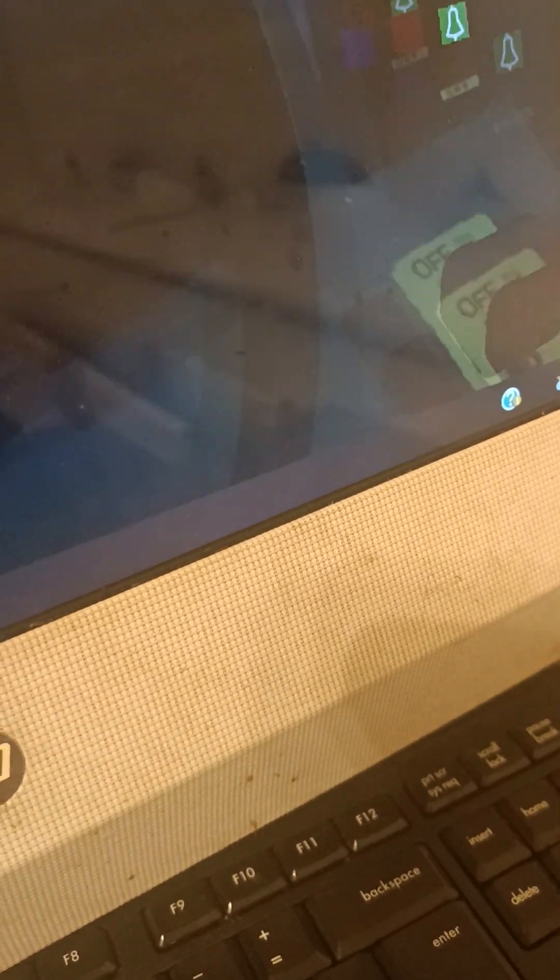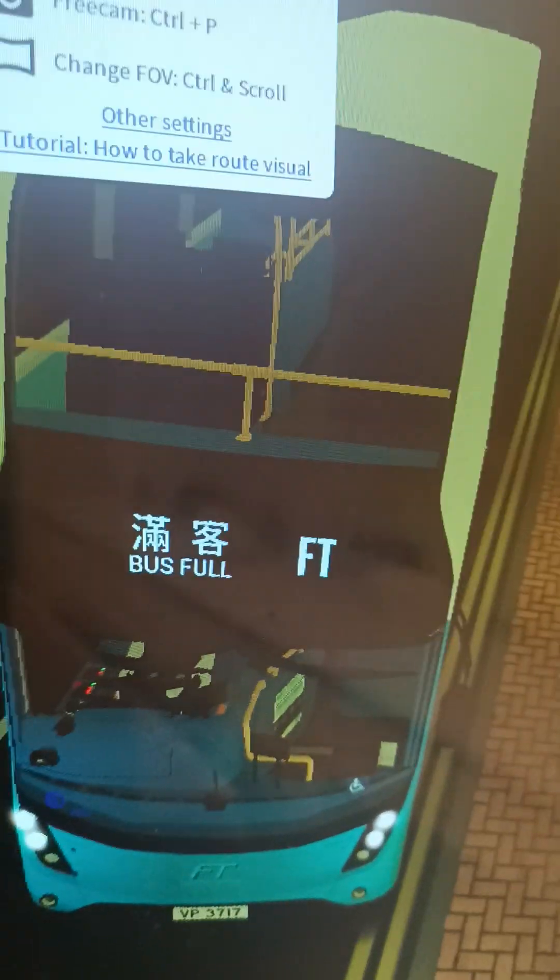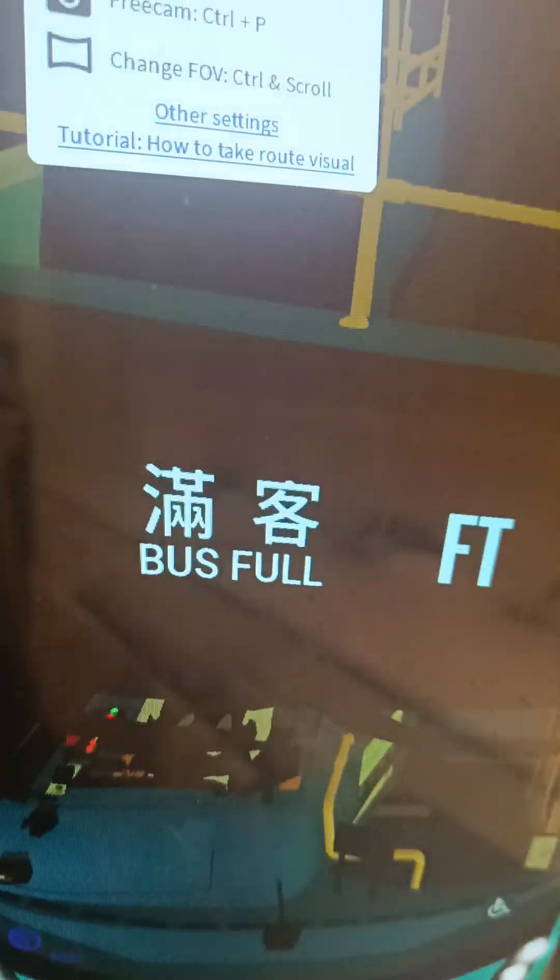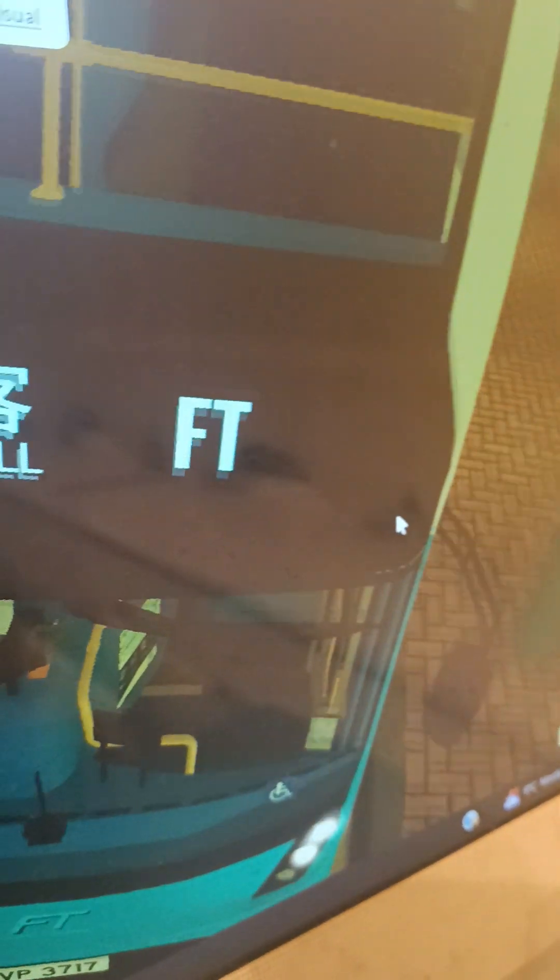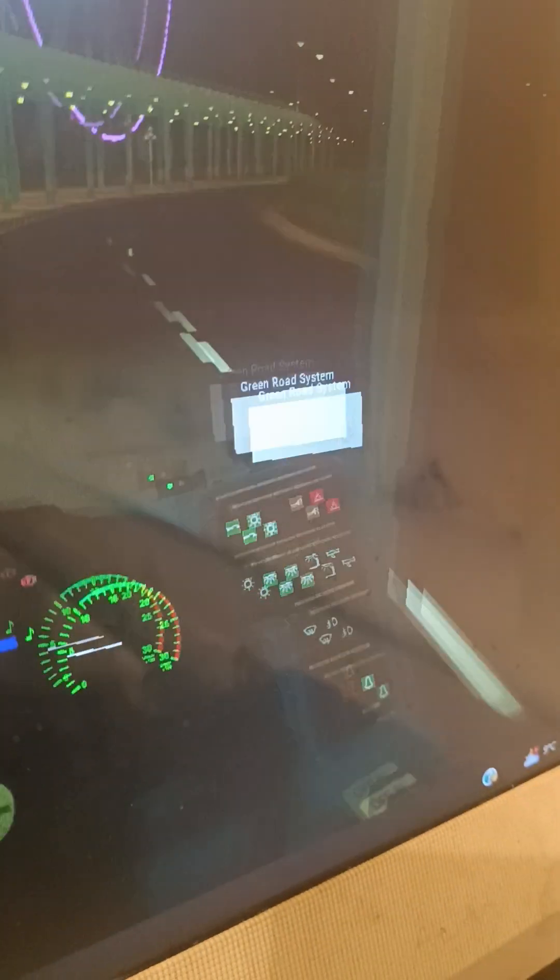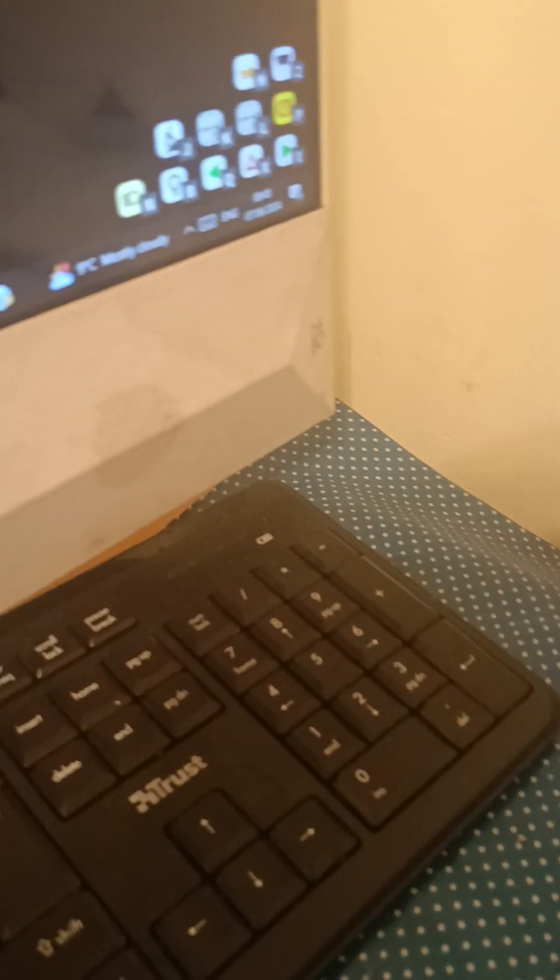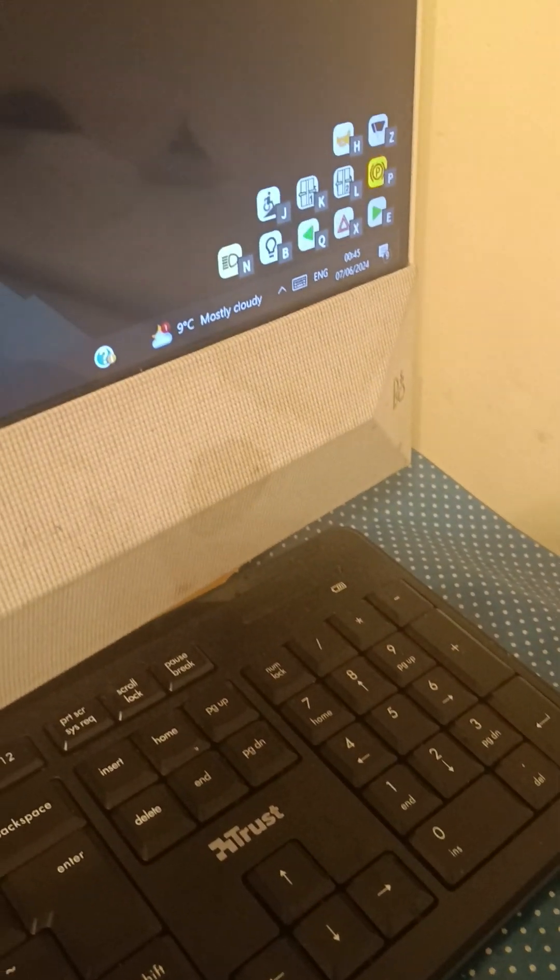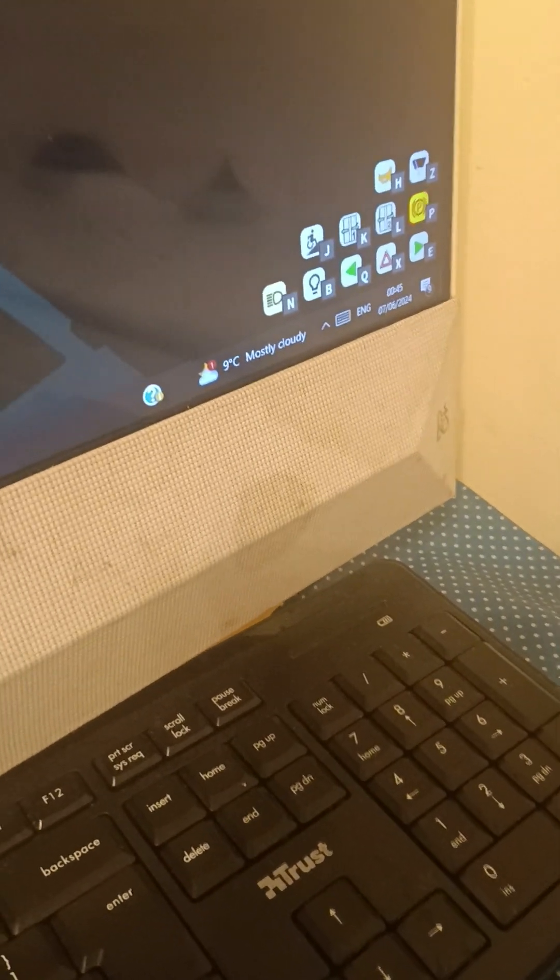If we look outside, it says Forever Transit and it was full. If I turn it off, it says private car. That's very unique, that's a very cool feature.